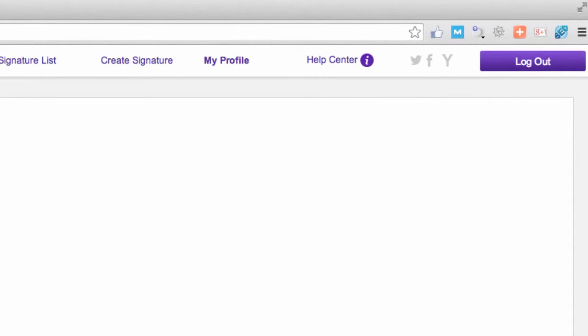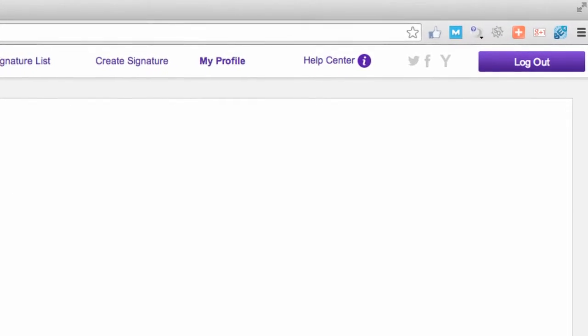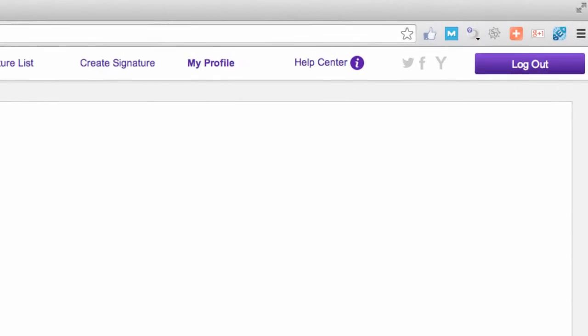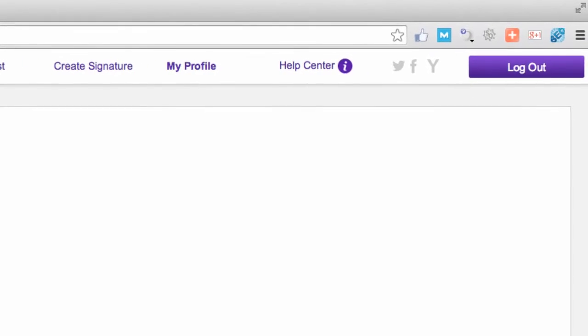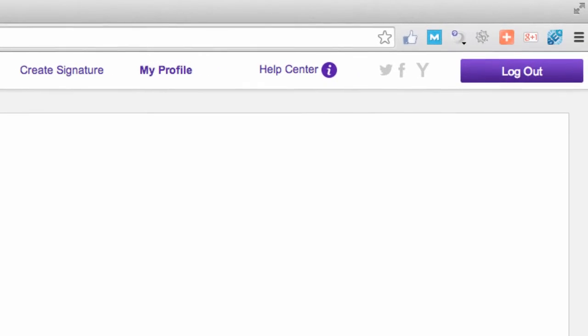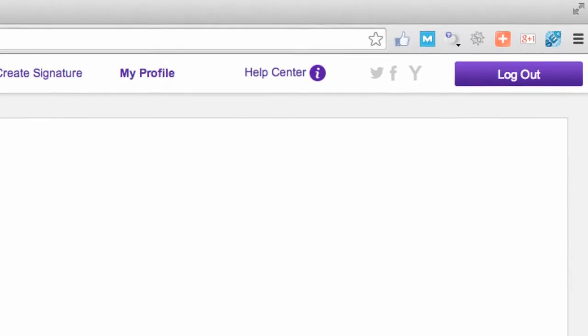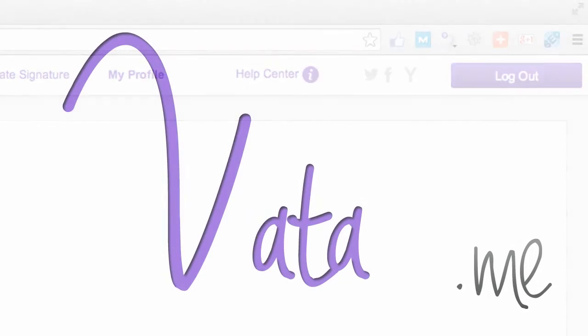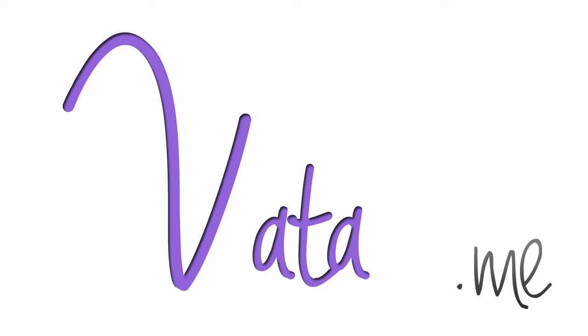After you are done, please use the Social Network icons on the top of the page to follow, like and subscribe to Vata. We hope you enjoy Vata.